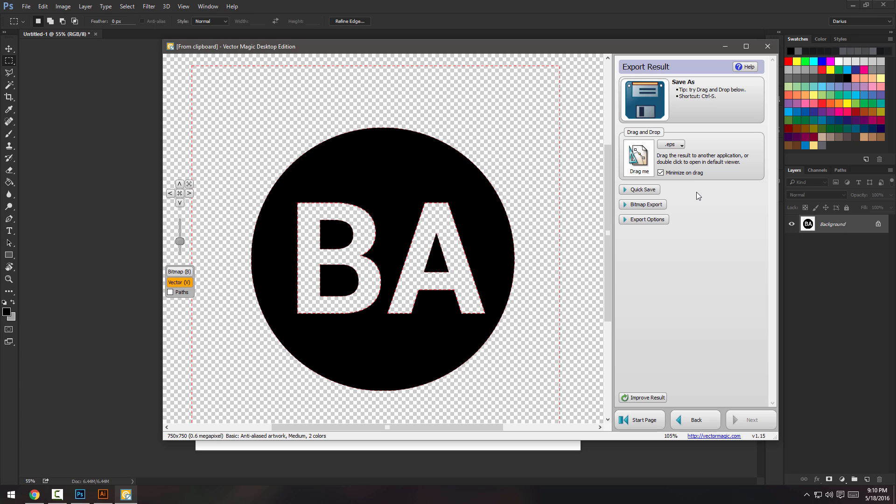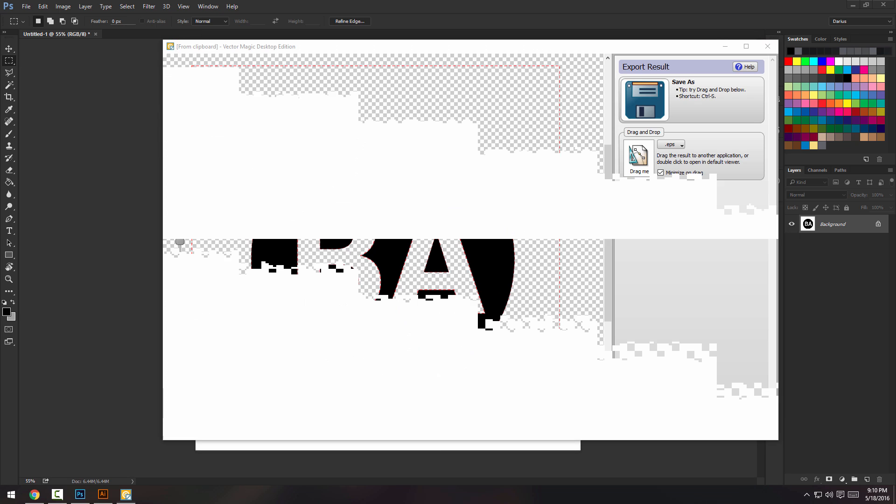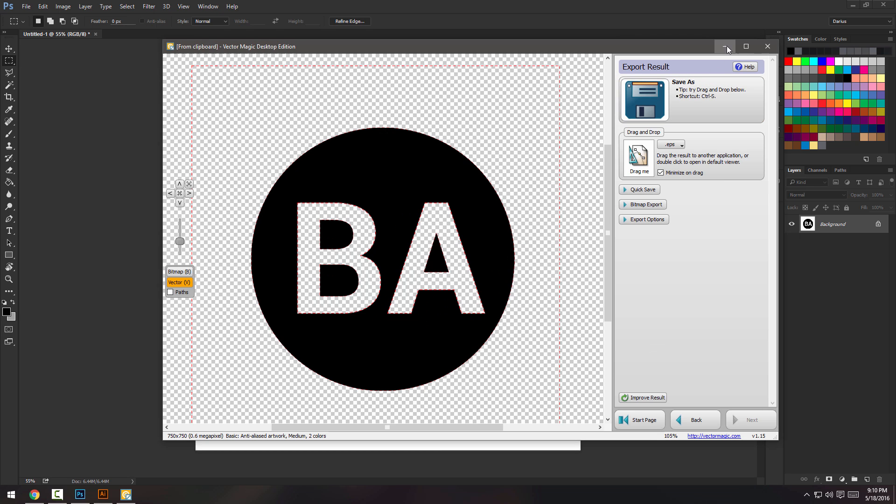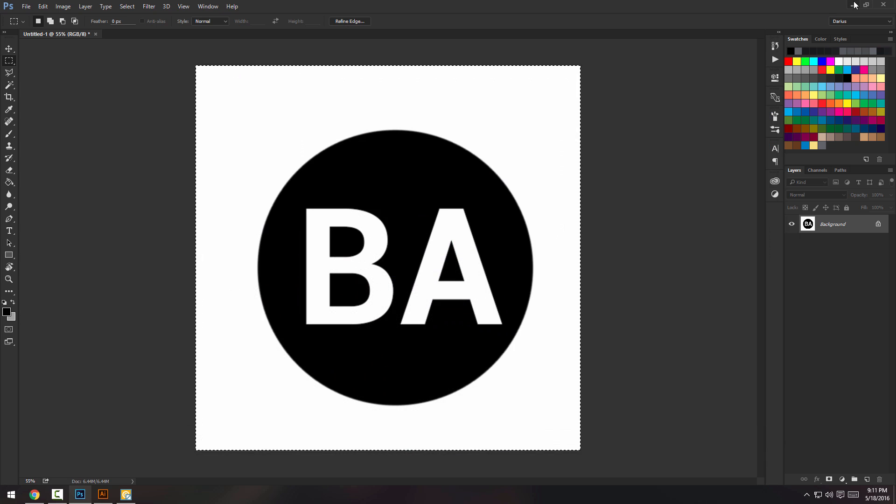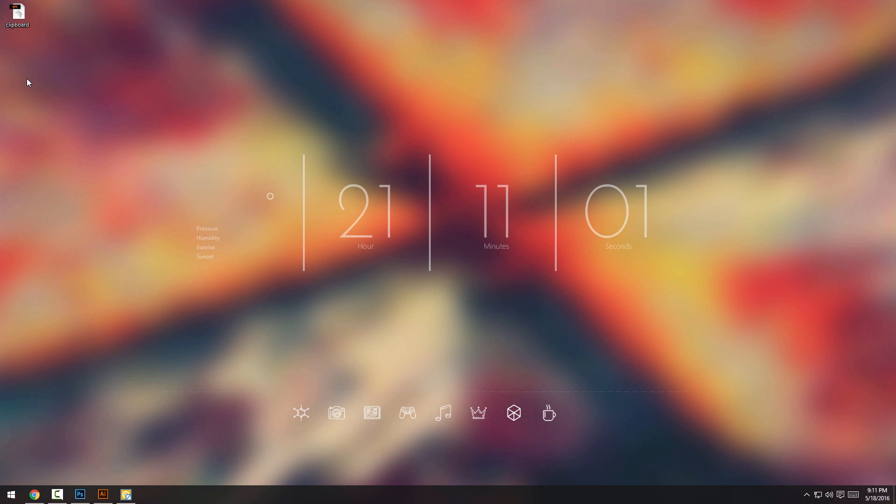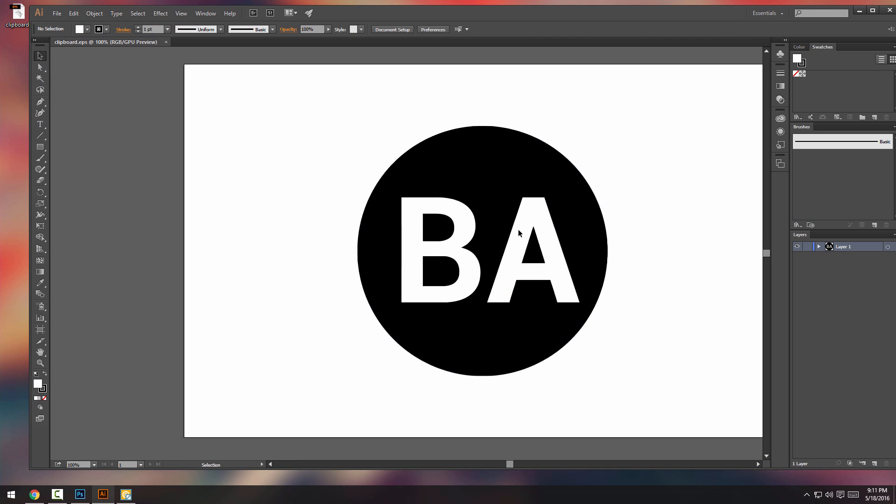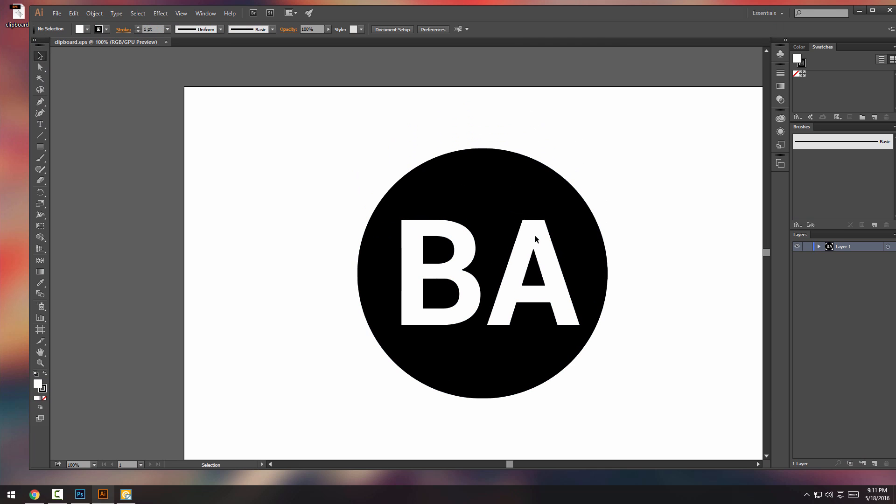I mean, I'm going to do it in Illustrator, but whatever. So let me just save this EPS on the desktop and I'm going to import it into Illustrator. So I'm just going to grab the clipboard thing that I've just saved and there you go.